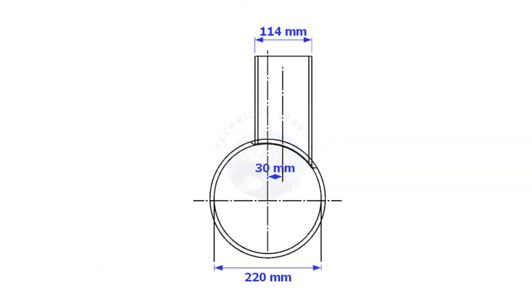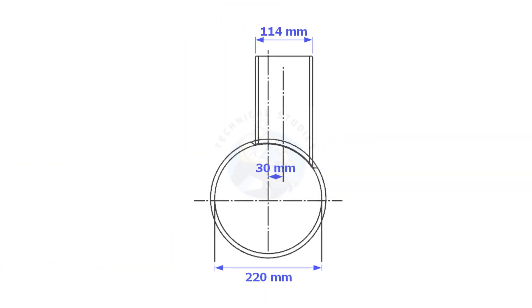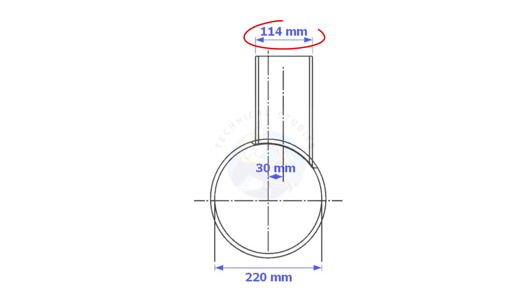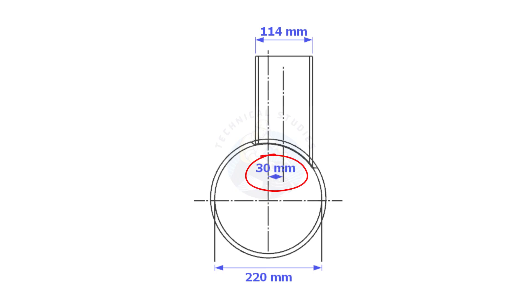Always consider the inside diameter of the header when you want to lay out the branch. Here, the header ID is 220 millimeters, the branch OD is 114 millimeters, and the offset is 13 millimeters. I will try to make the layout as simple and short as possible.